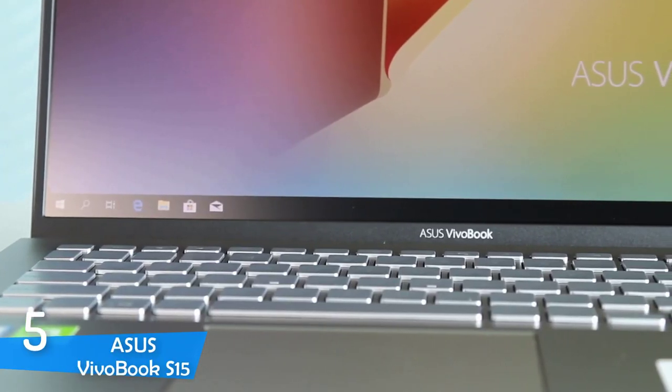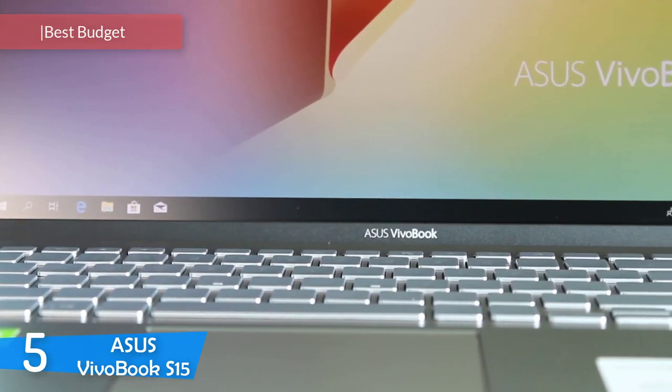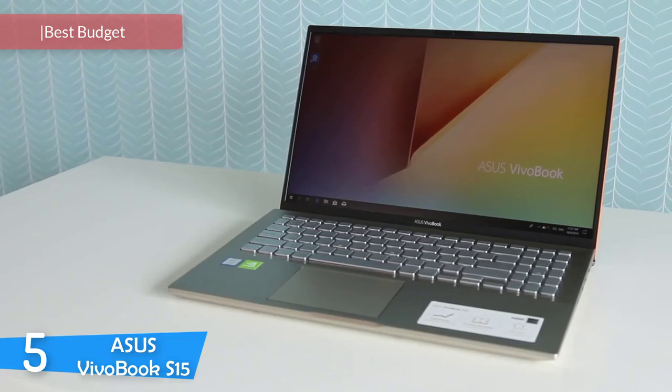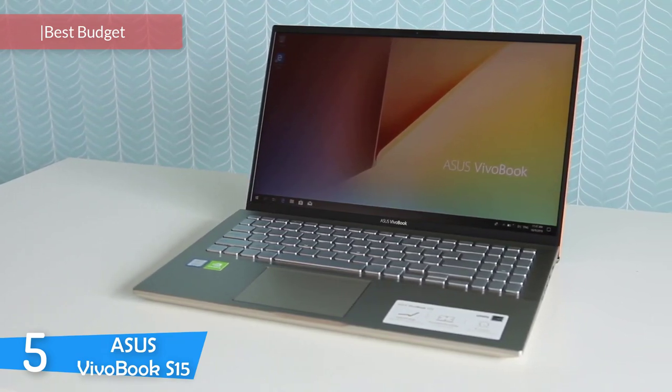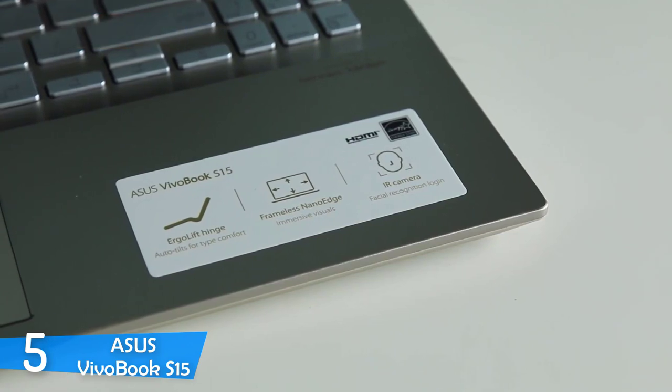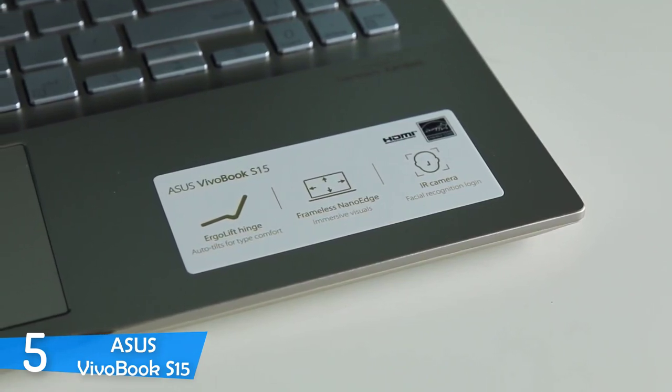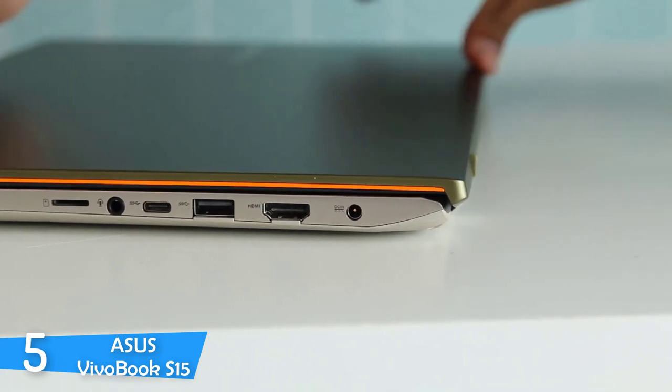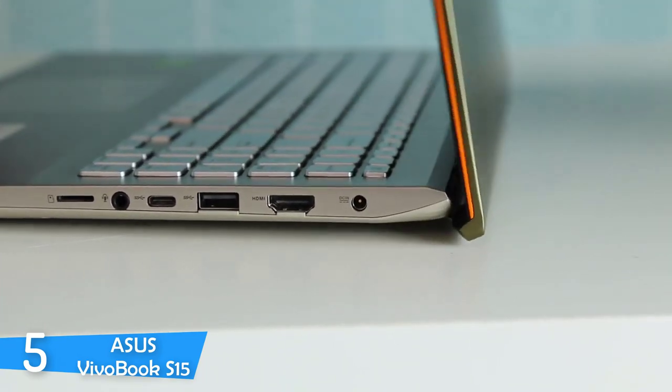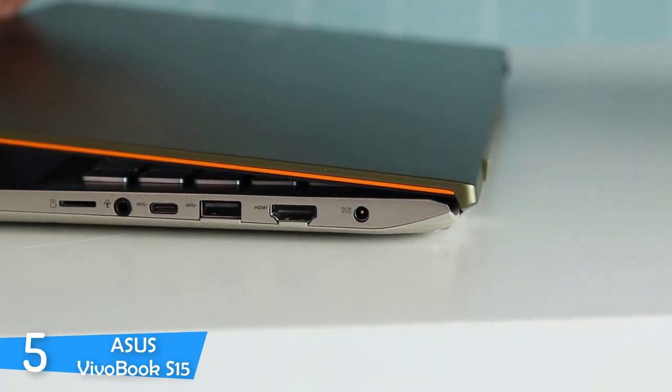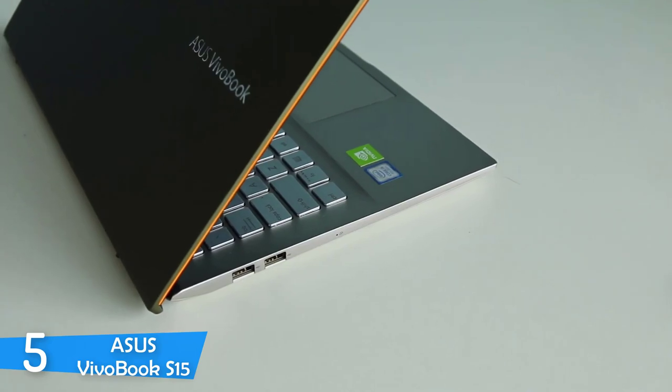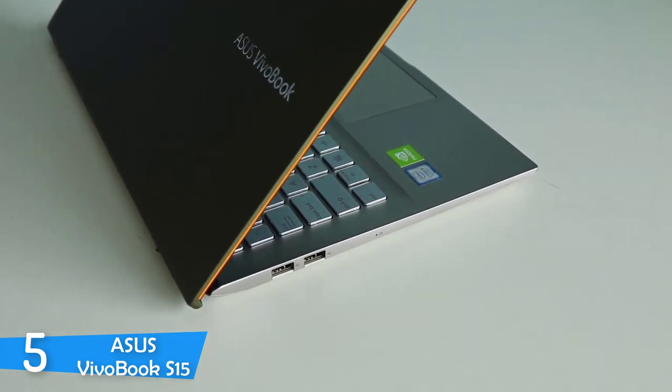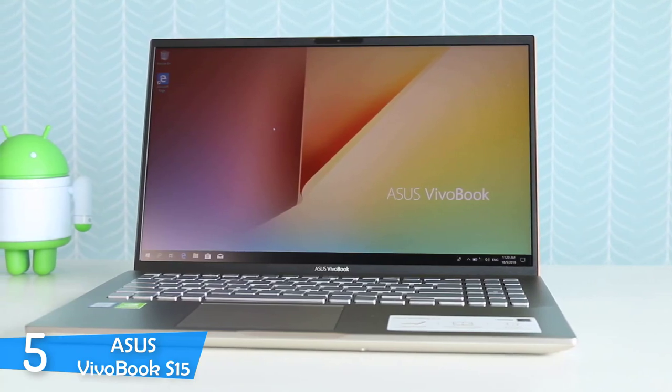Number 5: The Asus Vivobook S15. Asus has always managed to deliver one of the best laptops in the market, always delivering innovation and value for price. One of my favorite laptops from its lineup is the Asus Vivobook S15. This one is a budget-focused device that delivers more than you would expect from it. It comes with some great overall specs, slim build, excellent playful design, and a nice display to wrap it up, and it does that perfectly.